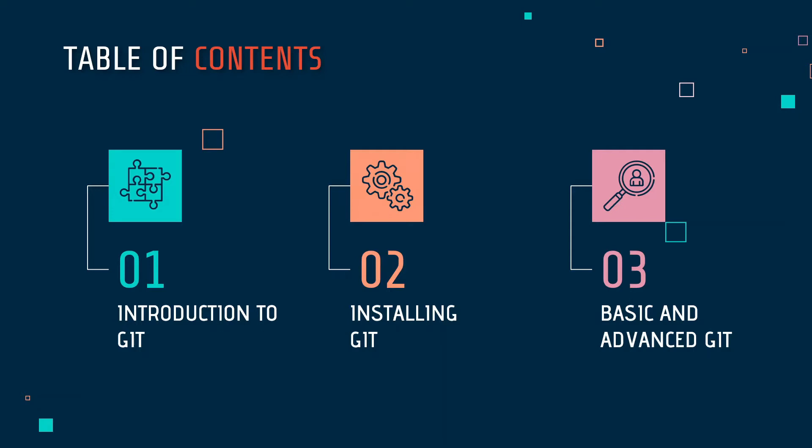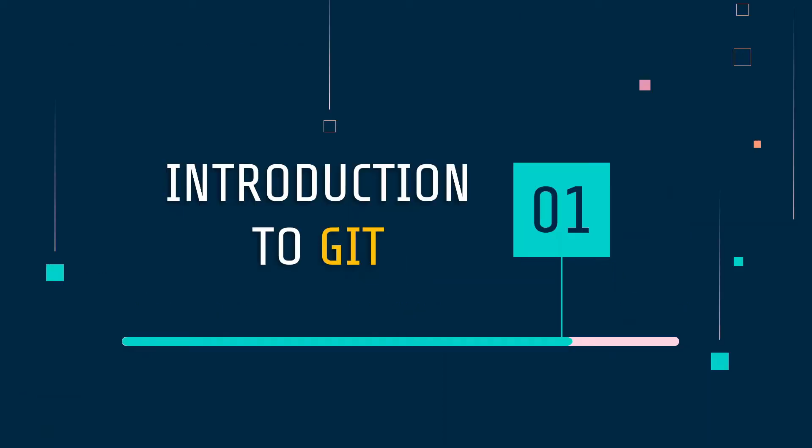We will incrementally understand Git in depth. Let's start with the introduction to Git part. So whenever I say Git, you might have heard of Git as a version control, right?